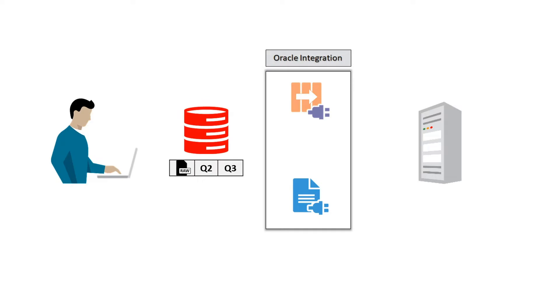The AQ adapter, configured as a trigger connection, pulls the queue and decodes the message it receives.